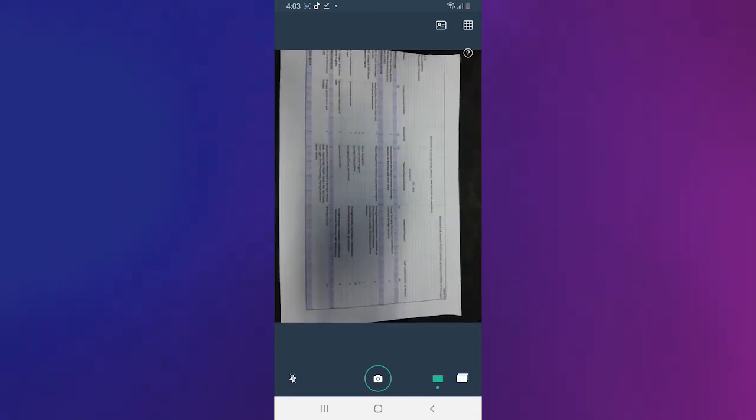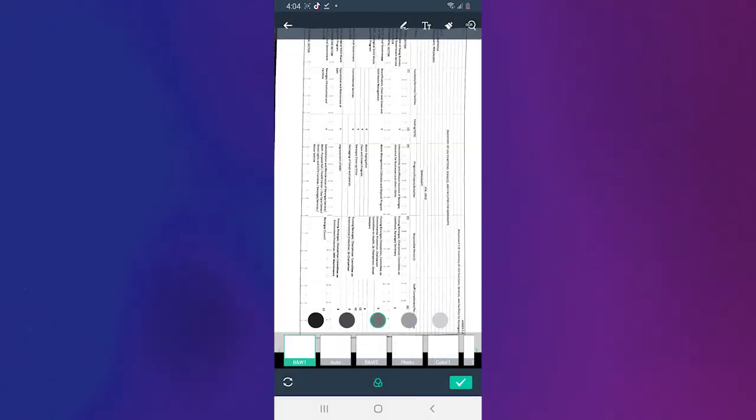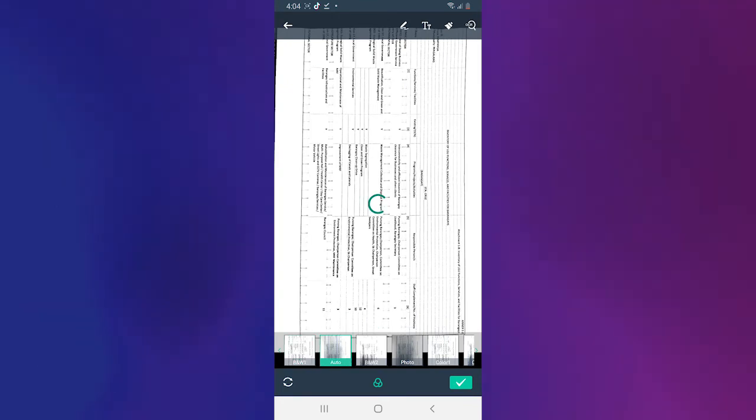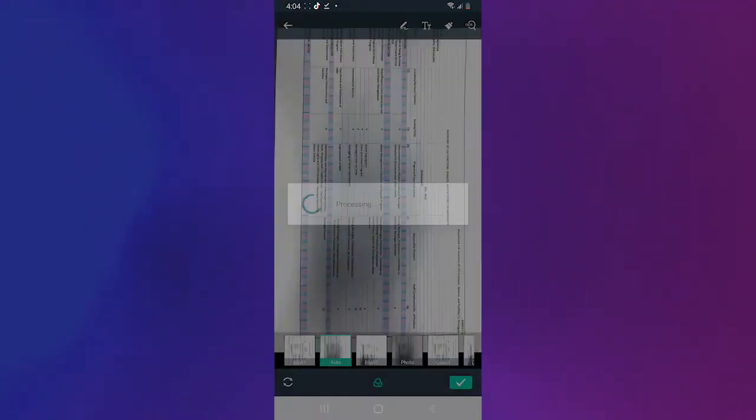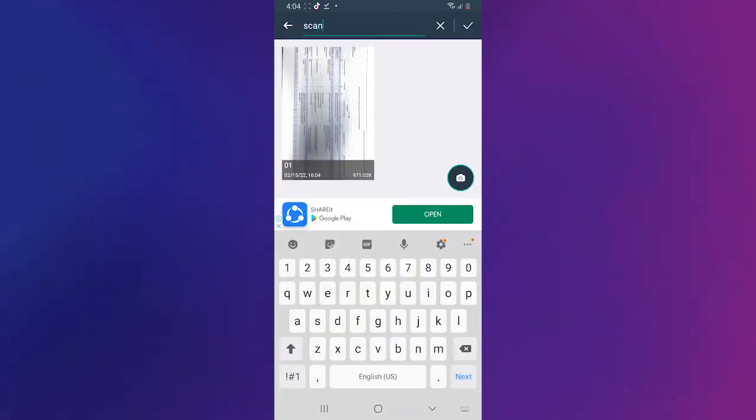Simple Scan is one of the straightforward Photo to PDF Scanner apps on Google Play. It allows you to convert documents, receipts, and pictures into PDF format. And it has OCR text recognition to easily edit the text within a document or image.